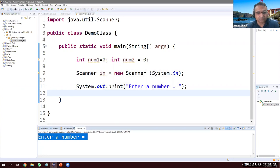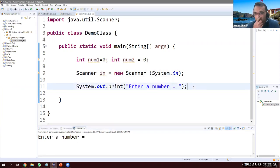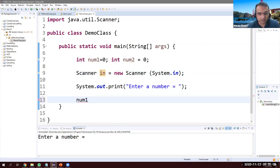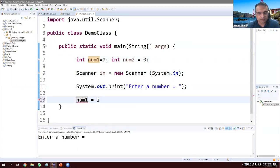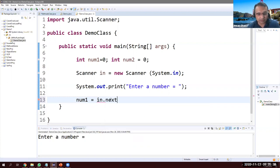Now if I type something — say 10 — it doesn't receive it yet because we haven't wired it up. We need to receive that from the keyboard using our 'in' object. So on num1 we assign: in.nextInt(). If I just type dot, we can see the built-in method nextInt — that is going to read an integer value.